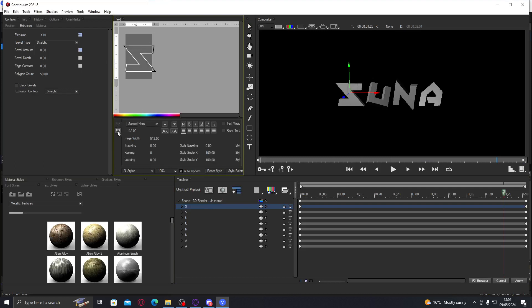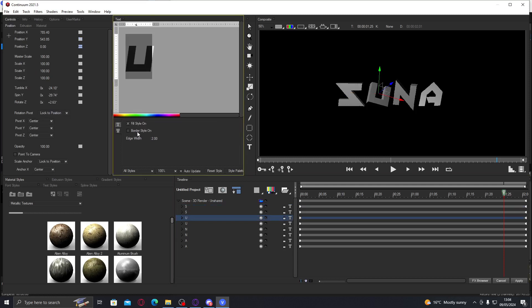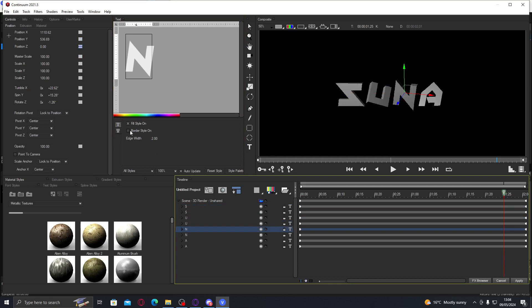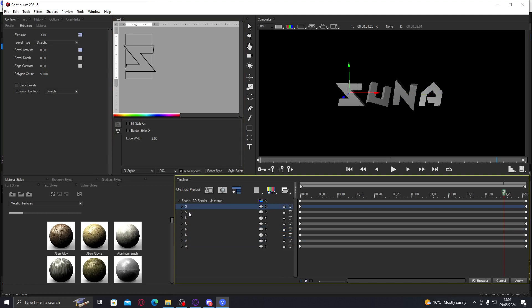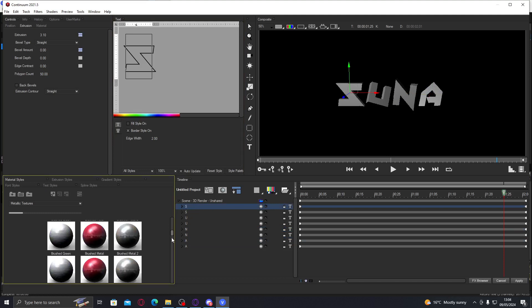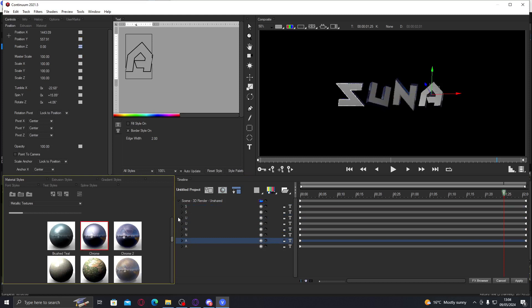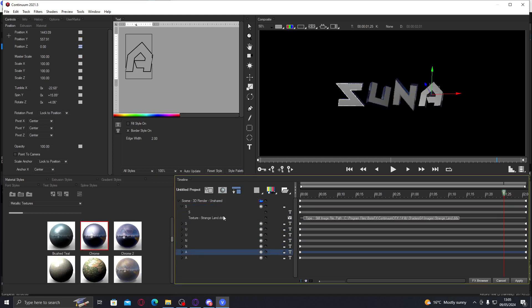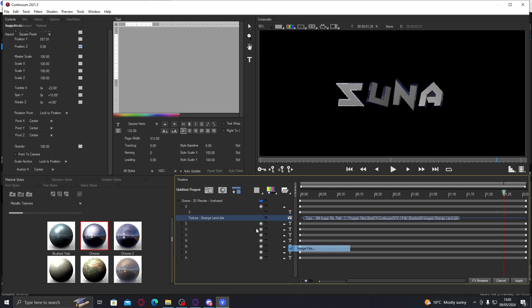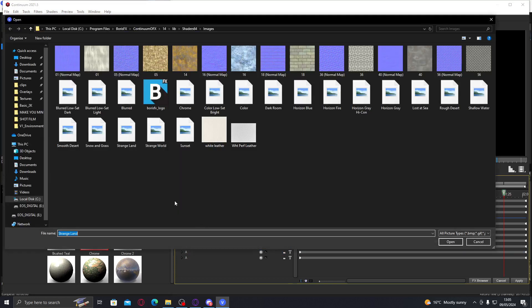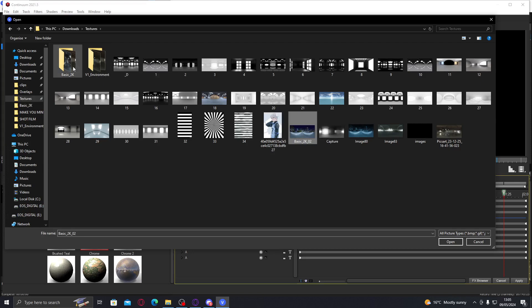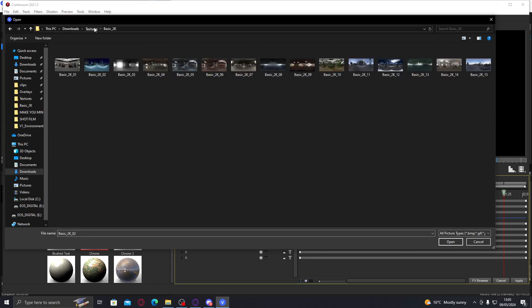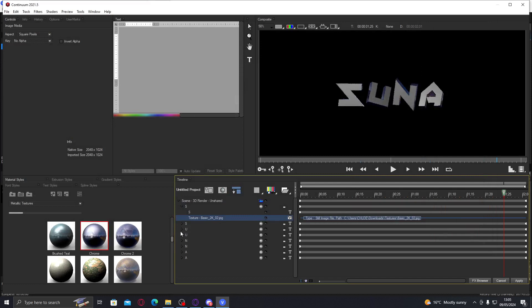For the first letter we're going to be going to chrome, which is down here, and then you're just going to add chrome to every first letter. Go to images, down there to images, then there should be a texture pack in the description which you will use. You're going to go to basic 2k underscore 2k, that's also in this folder.